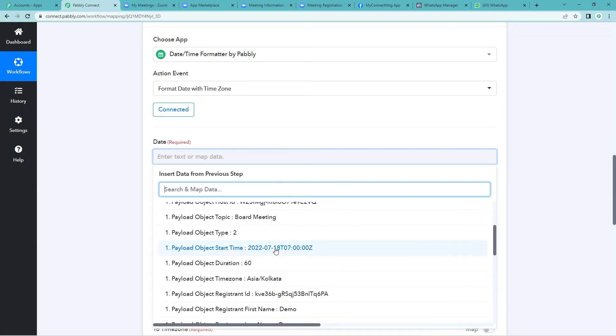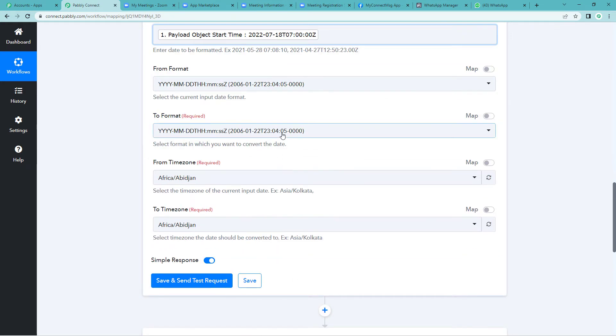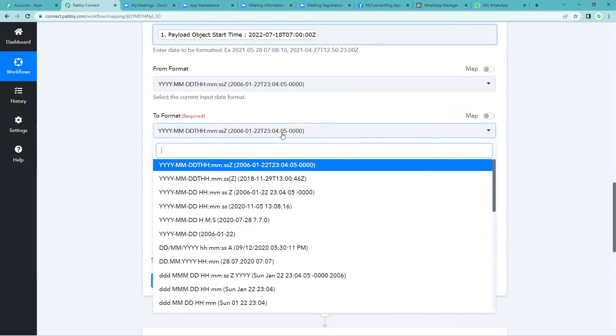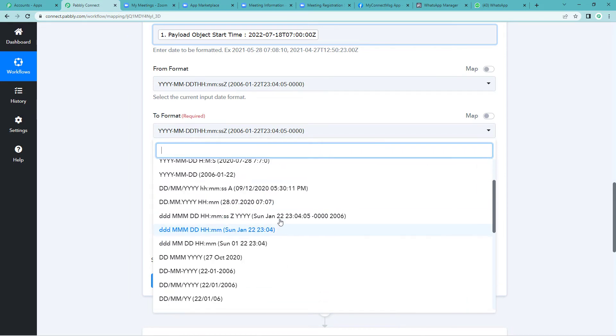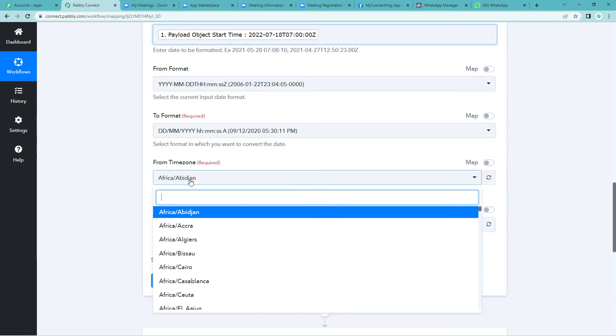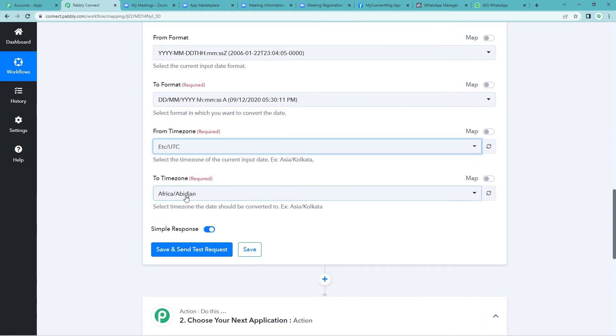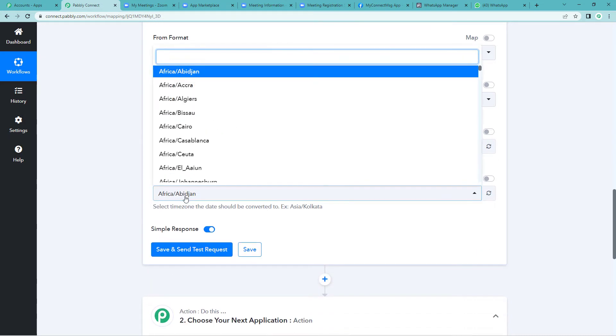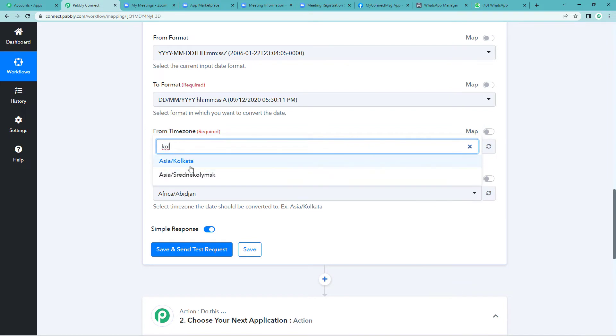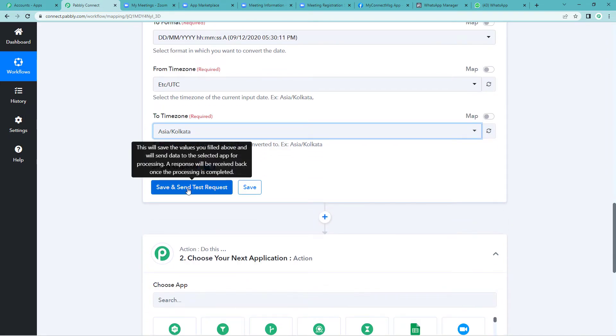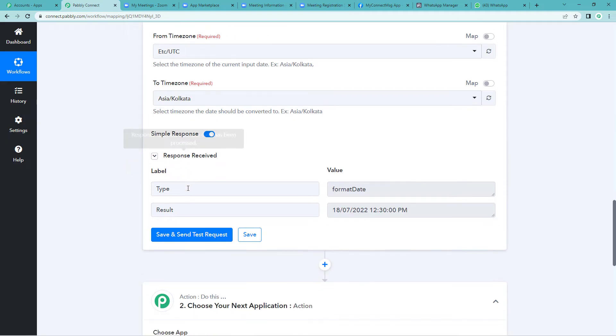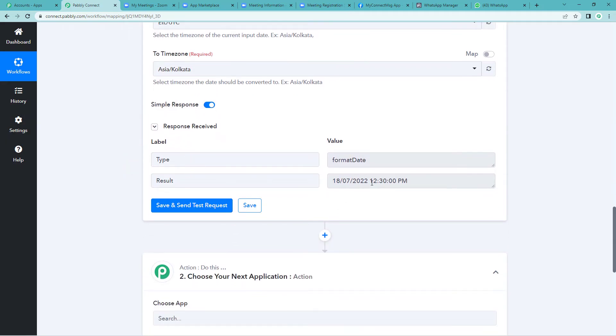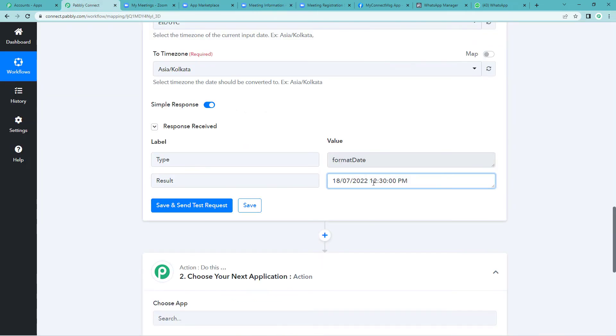Here it is. Now select the format in which you want your date and timing. You can select the format as per your need. We will select this. And from time zone, this is UTC basically. From this, we need to do Asia Kolkata. And save and send test. Here you can see 12:30 pm. That was our meeting timing. So we have successfully formatted the timing.